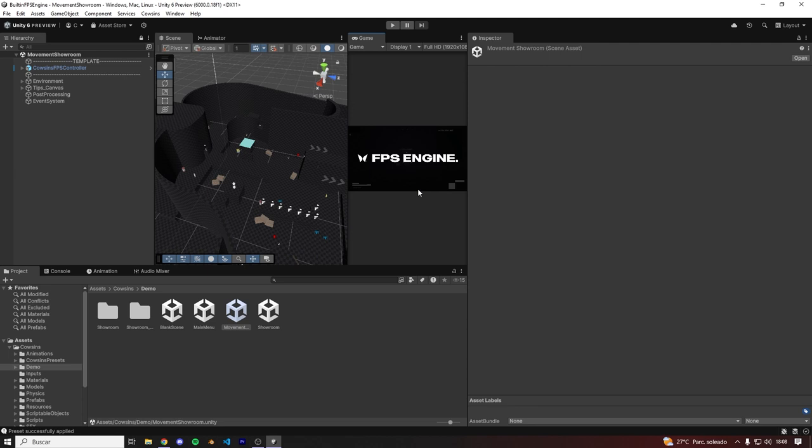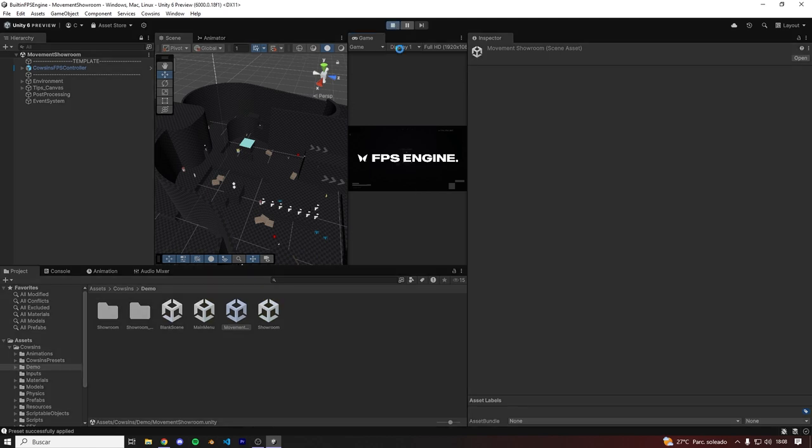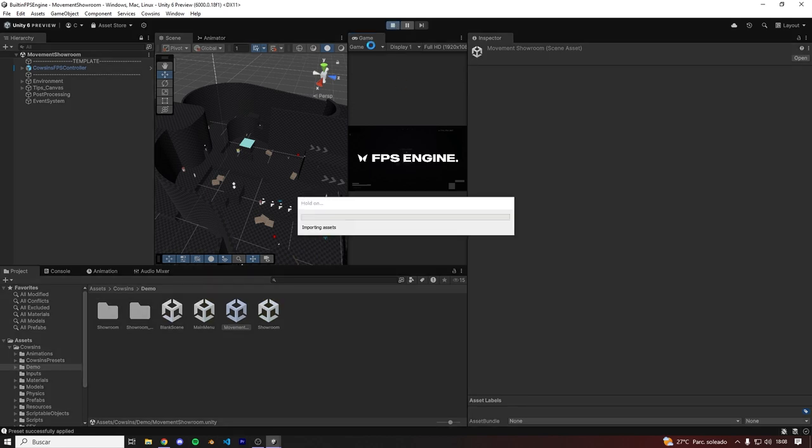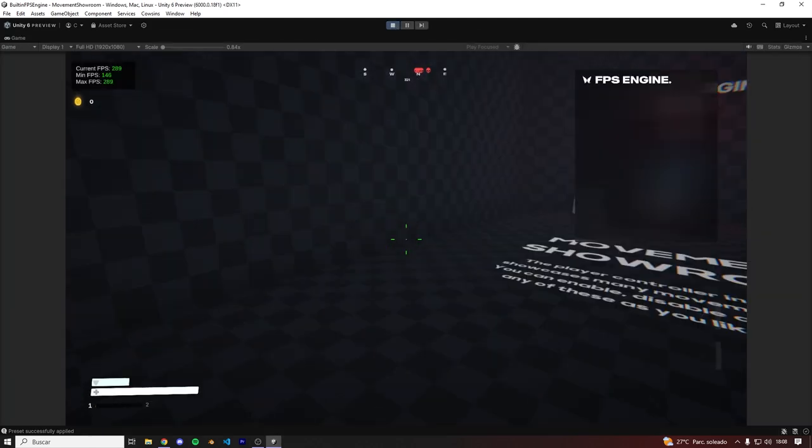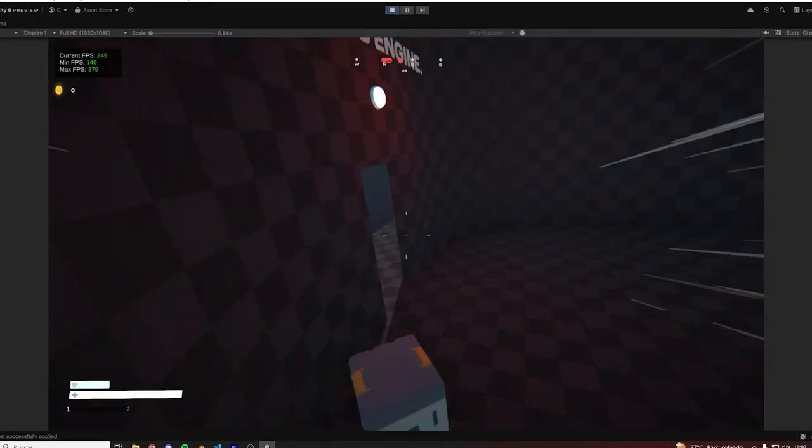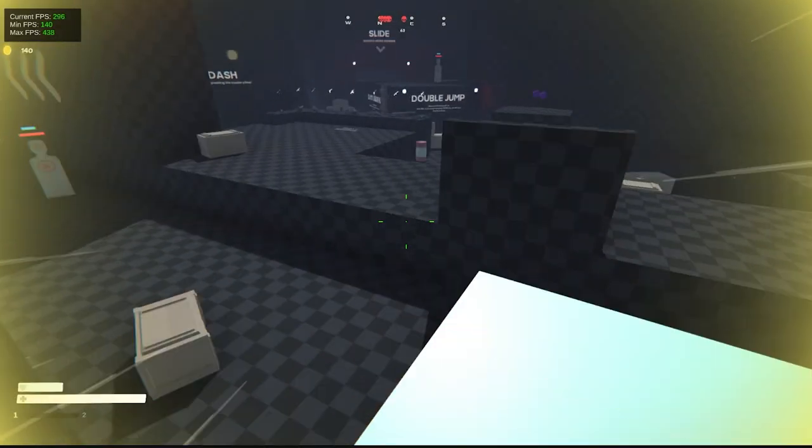And just like that, our project is now using TextMesh Pro. So let's hit play again, and everything is working as intended.